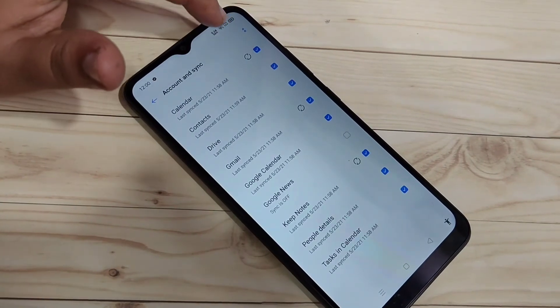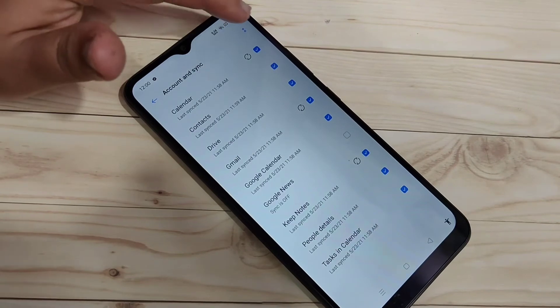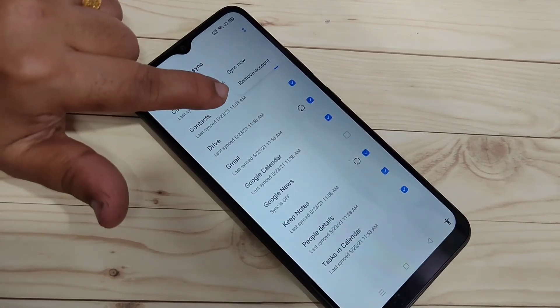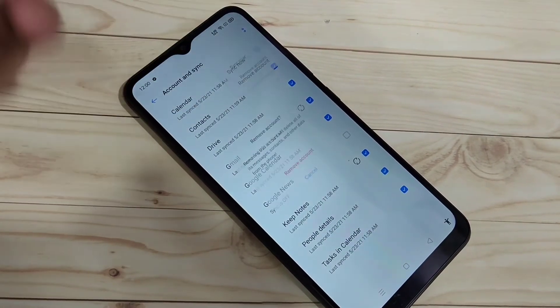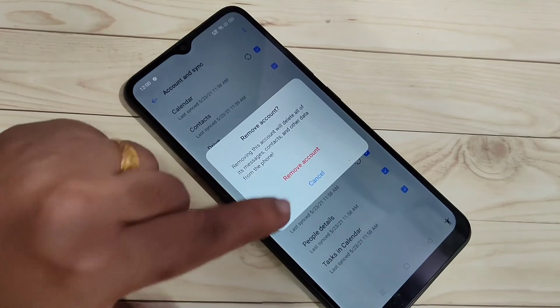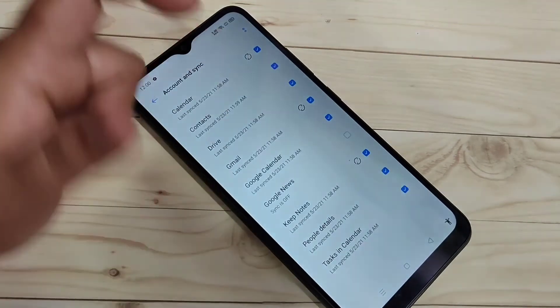So on the top right side you can see two dots. Tap on it and tap on remove account. Then tap again to confirm this remove account.